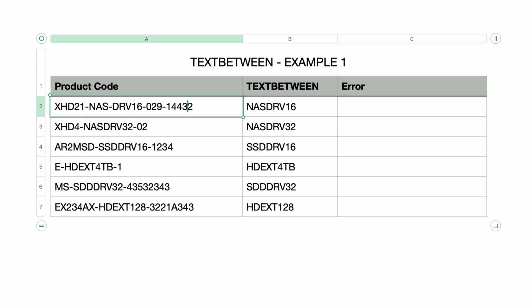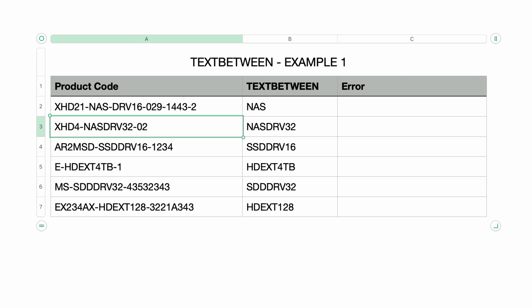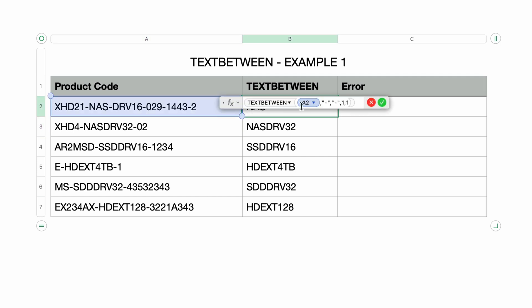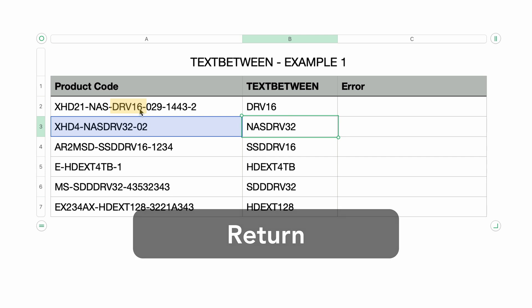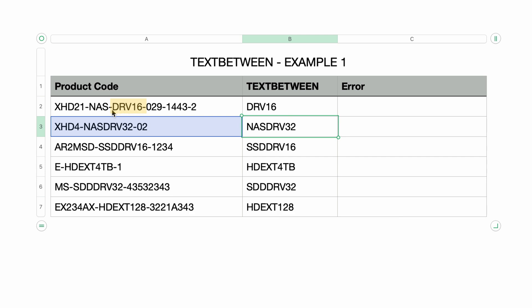I'll add some more hyphens to the text to make it clearer. After adding the extra hyphens, it's still finding the text between the first two hyphens. Let's change the first occurrence to two. I'll double-click on the formula, change it to two, and leave the second occurrence still set to one. I'll press return — now a different section is the result. It finds the second hyphen and then the first hyphen after that, and the text in between is returned.